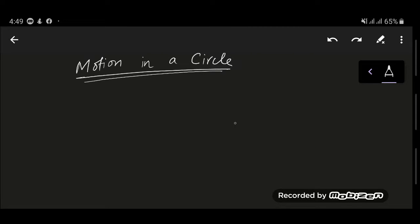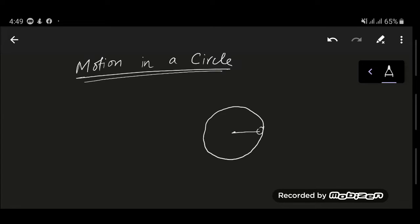What I'm going to talk about in this video is the important concept of motion in a circle. Let's say you have a ball attached with a string, and you rotate the ball in such a way that it makes a circle. There is a force in this string which is rotating this ball, and the tension or the force in the string is in this direction — I'll call that F. This tension in the string is F.